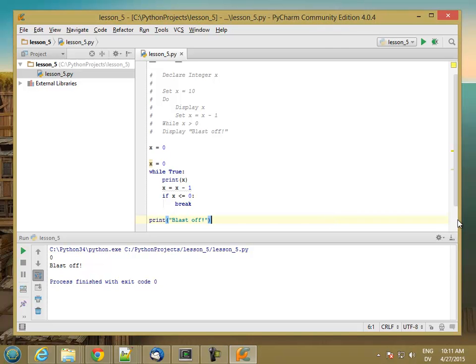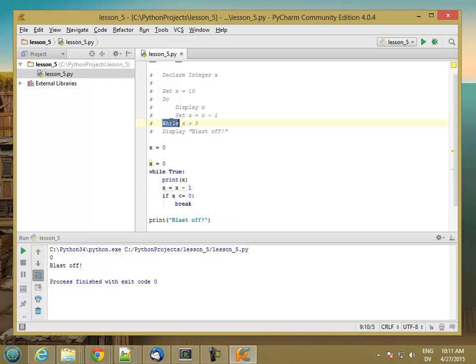So the book also mentions a do-until loop. It's basically the same as a do-while loop, except that while this is true, the loop continues. But until this is false, the loop continues.